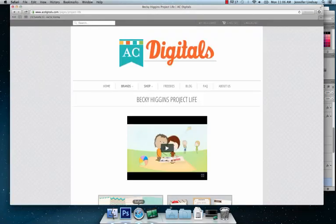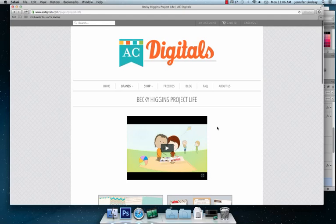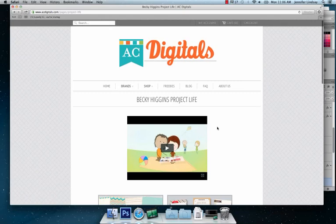First I want to start by letting you all know where I get my Digital Project Life products from. This is AC Digitals. It is a Becky Higgins site so these are official Project Life digital downloads.